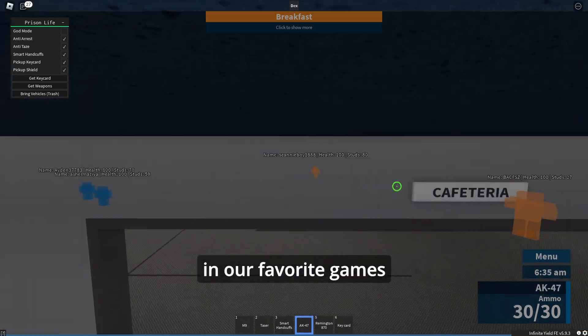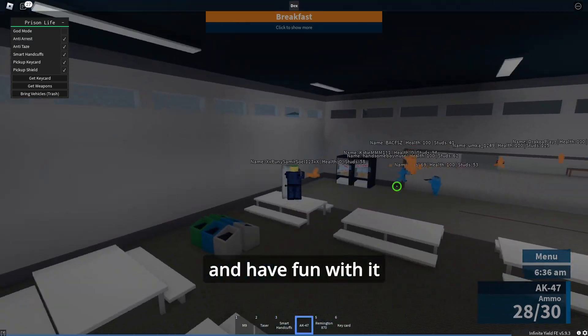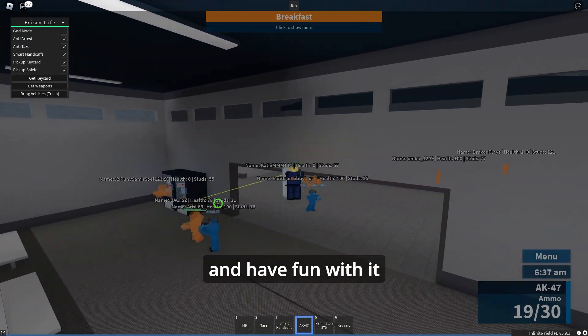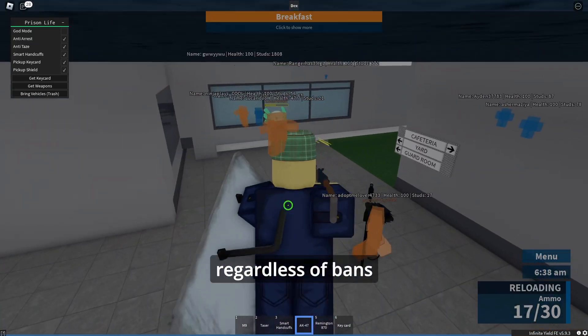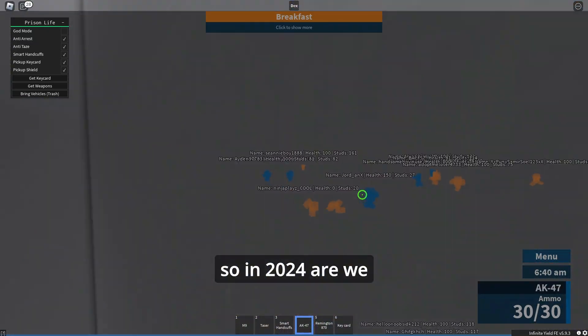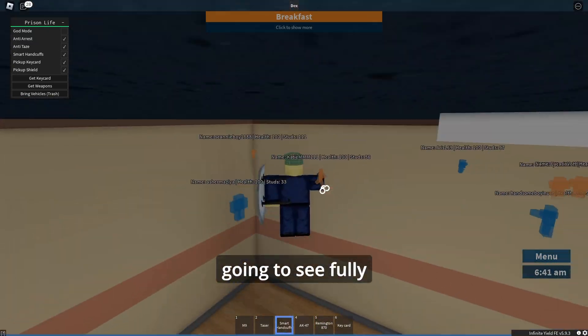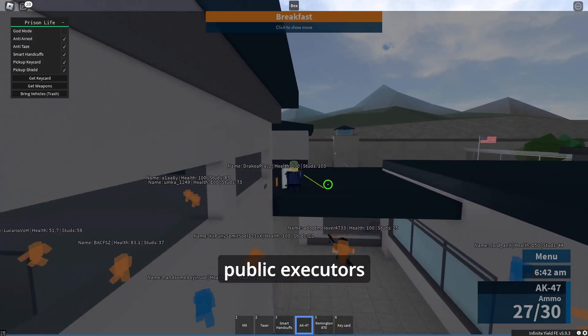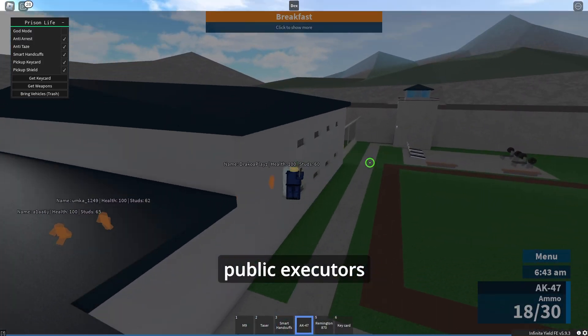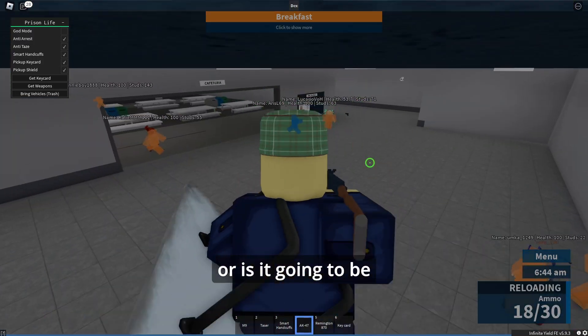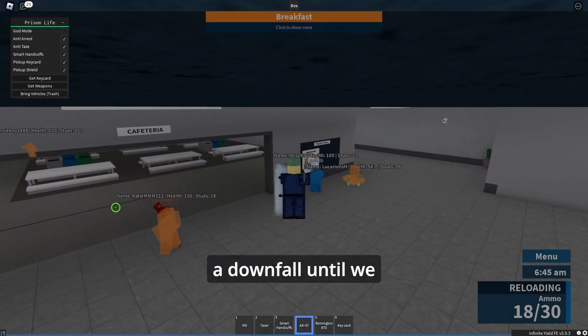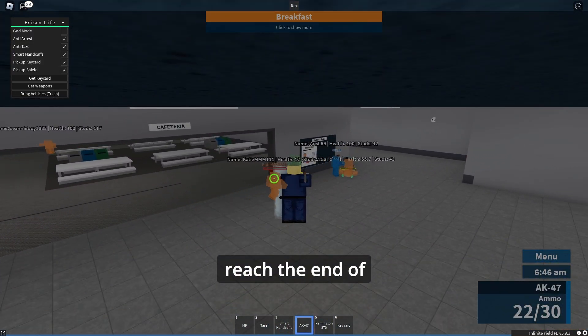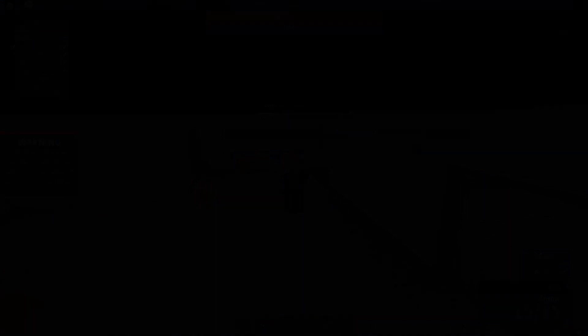So in 2024, are we going to see fully working public executors or is it going to be a downfall until we reach the end of Roblox exploiting?